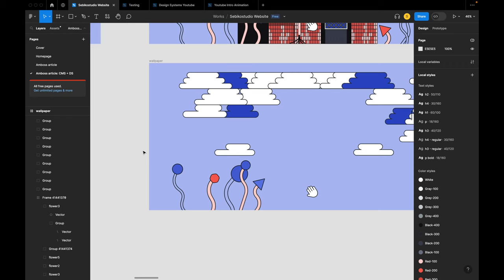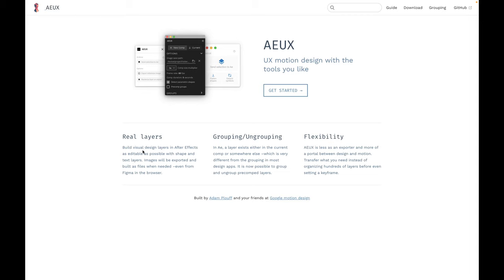Hey everyone, in today's short I will show you quickly how to create an animation with Figma and After Effects. Just go to the AEUX website where you can get the plugin and you can install it in Figma and in After Effects.